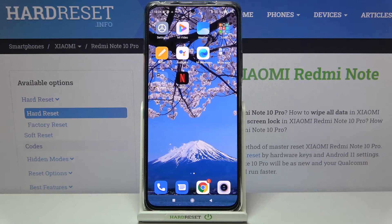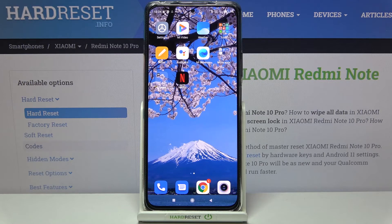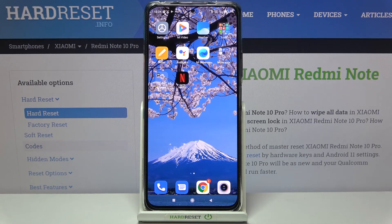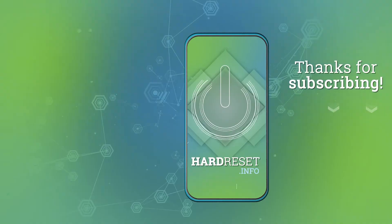So actually that's all. This is how to change the system language in your Redmi Note 10 Pro. Thank you so much for watching — I hope this video was helpful, and if it was, please hit the subscribe button and leave a thumbs up.